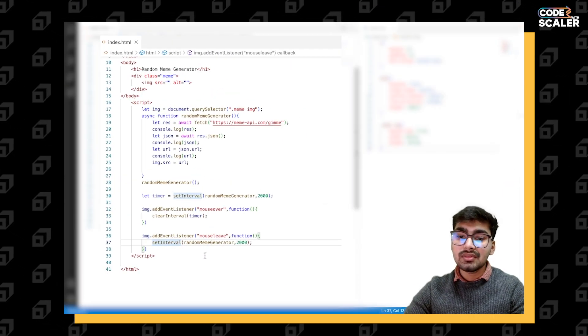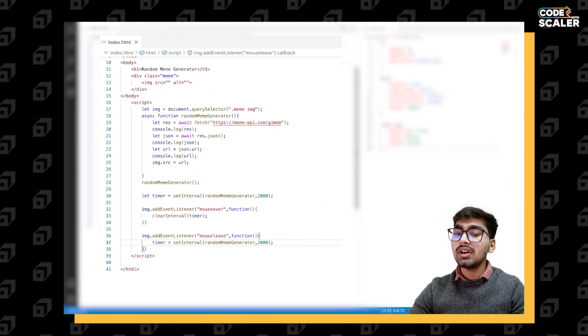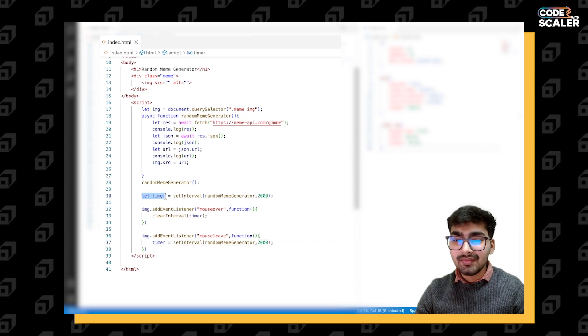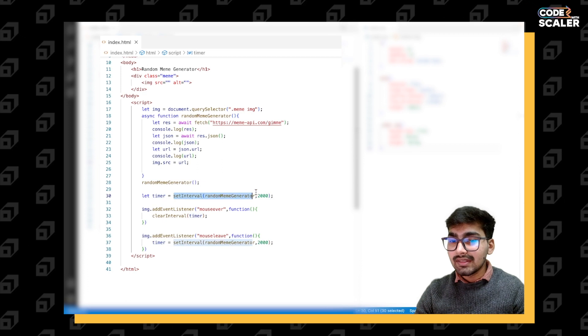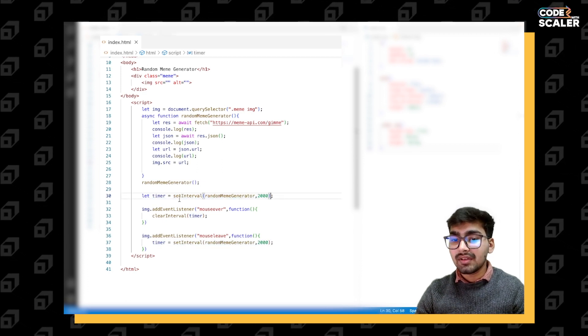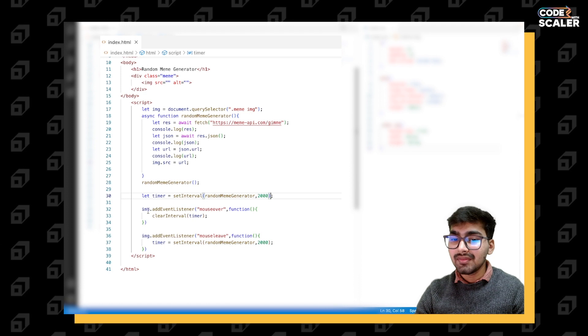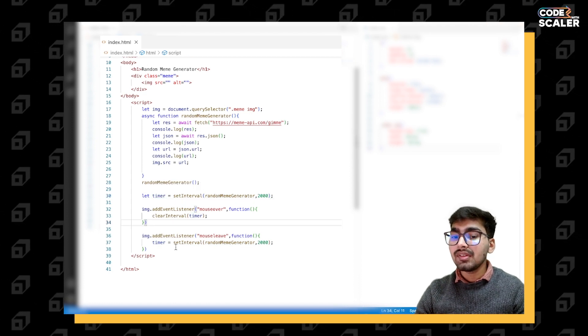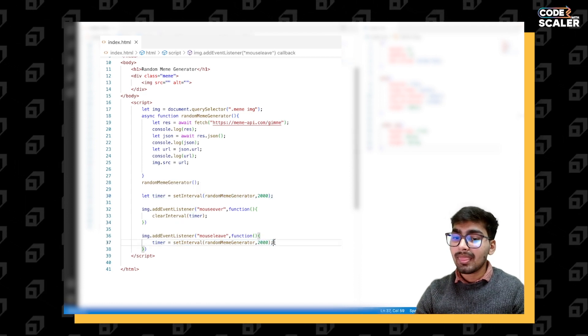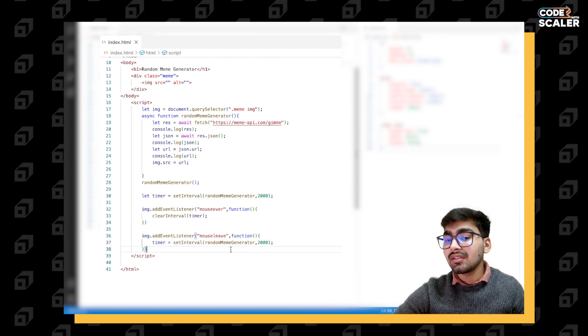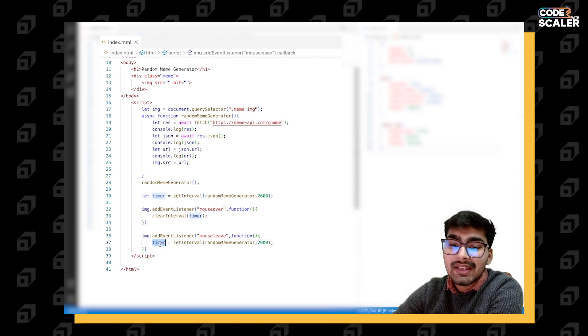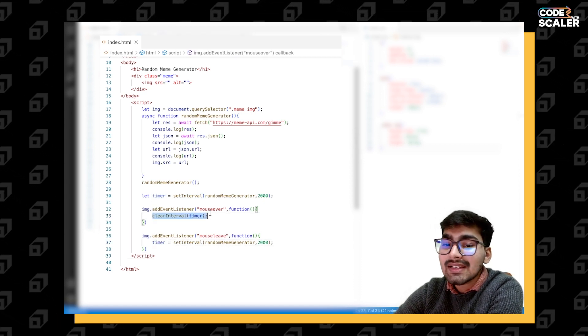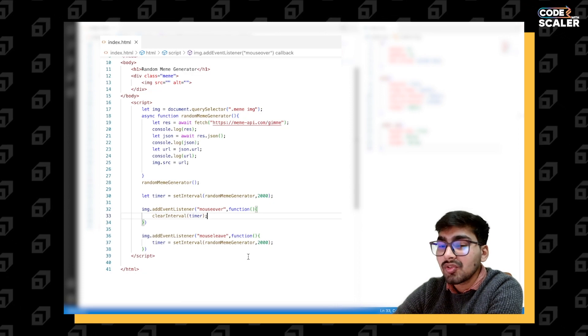For that, what we need to do is set our timer to the new value here. We declare it and initialize to this setInterval. Now whatever the setInterval returns, we have stored it in our timer. So when we are again using the setInterval, we need to reassign our timer so that it gets cleared when someone moves mouse over to the meme.